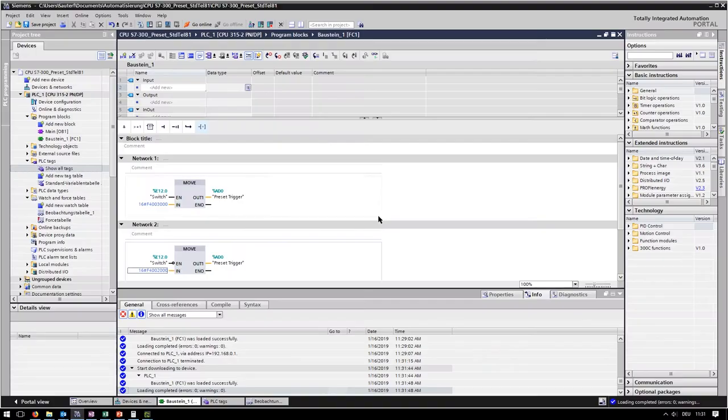If everything went successfully, you can go online to start the observation.